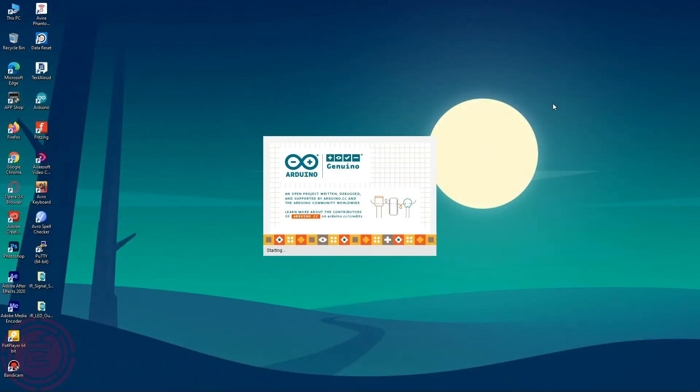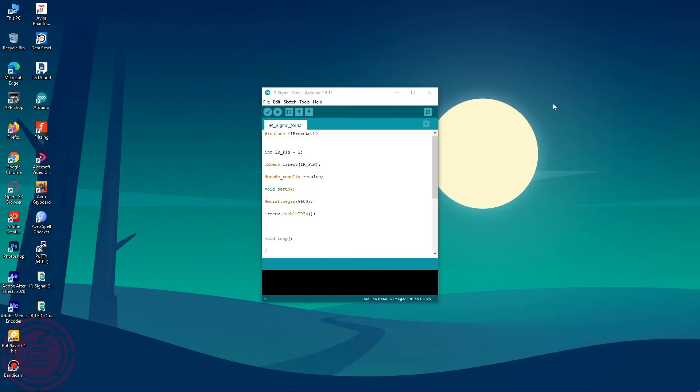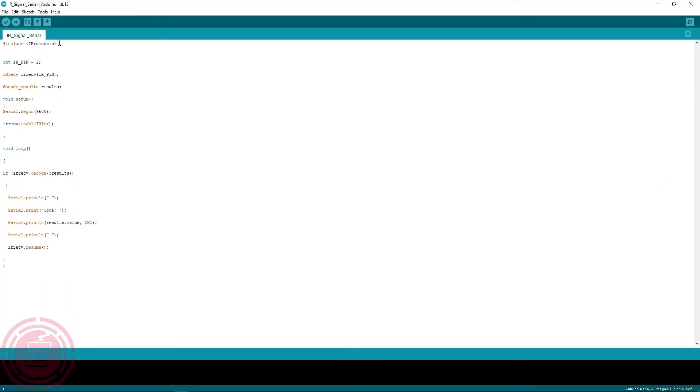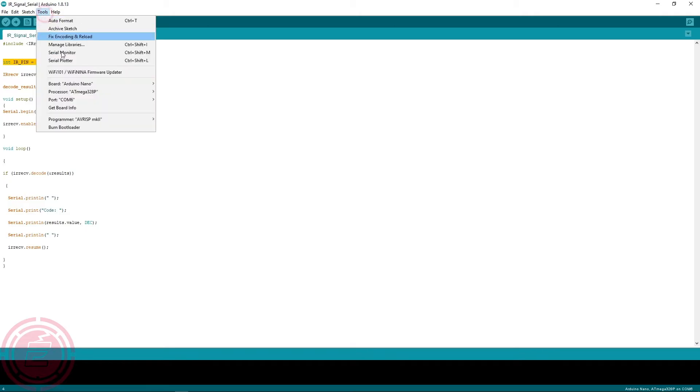Now I'll upload the sketch. I've used a library in the sketch which is called IR Remote, so please install this library before uploading.